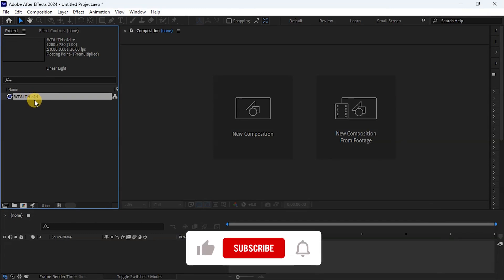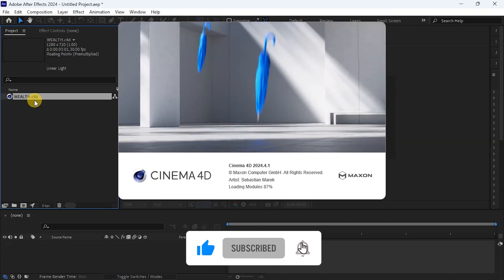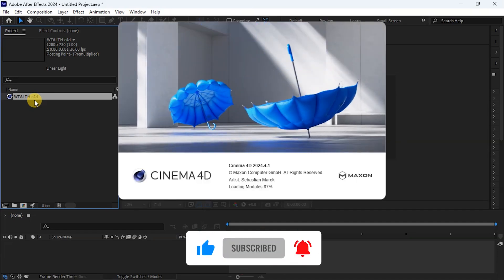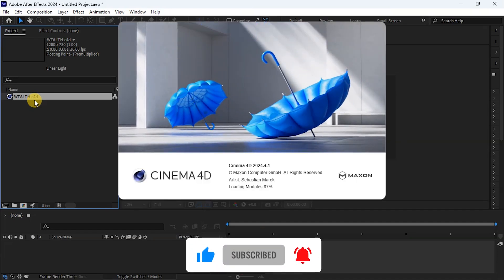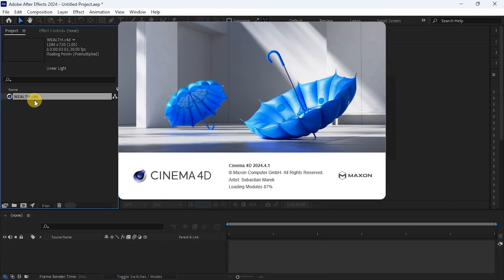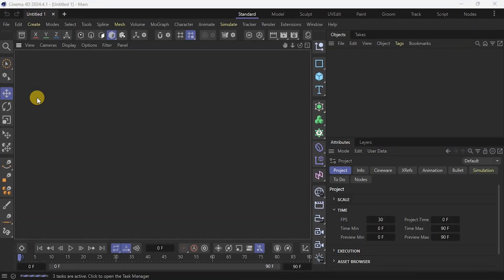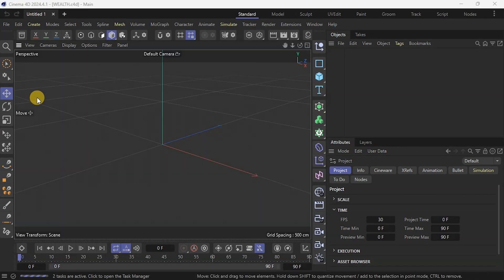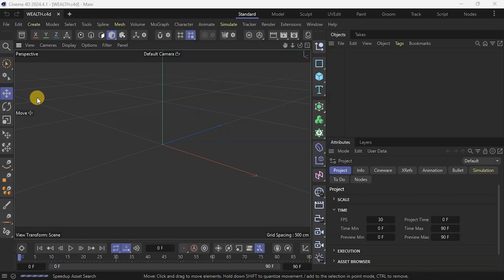What's going to happen next is this: After Effects is going to open Cinema 4D for me because this is a Cinema 4D file. Now you don't need to have Cinema 4D installed on your PC for this to work because After Effects has the lite version of Cinema 4D. So that can work as well.